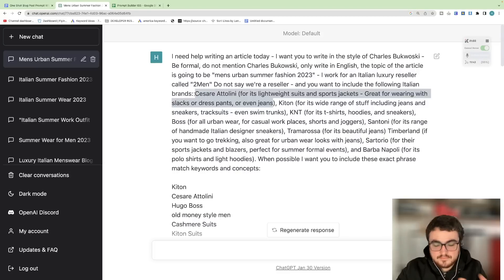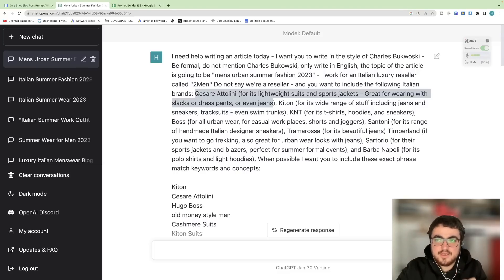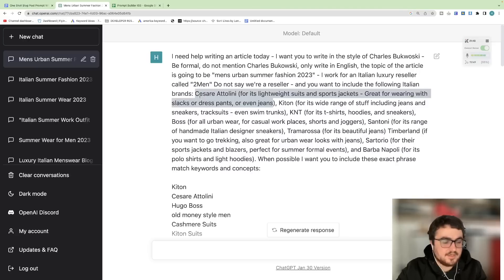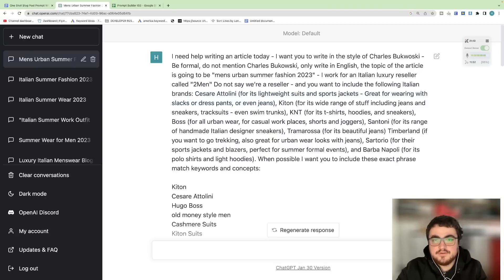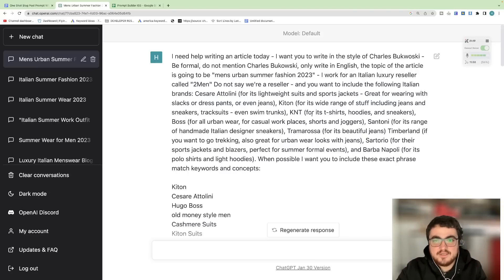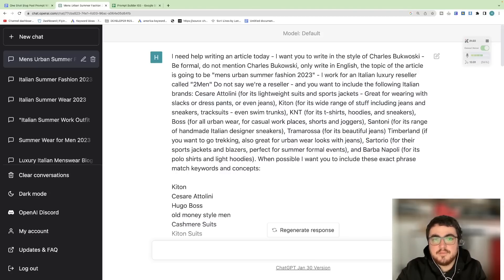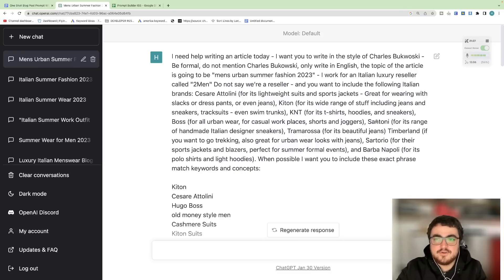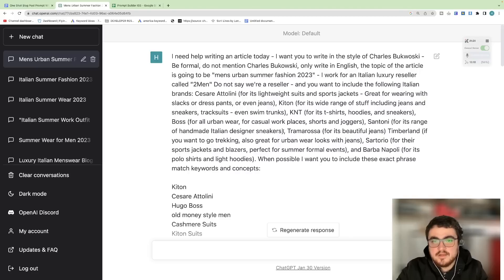You need to input data about your brand or whatever you're selling into the prompt and it needs to be unique like this. Kiton for its wide range of stuff including jeans, sneakers, tracksuits and more and even swimming trunks. Kappa N-A-T or K-N-T for its t-shirts, hoodies and sneakers. Boss for all its urban wear for casual play workplaces, shorts and joggers. Santoni for its range of handmade Italian designer sneakers.